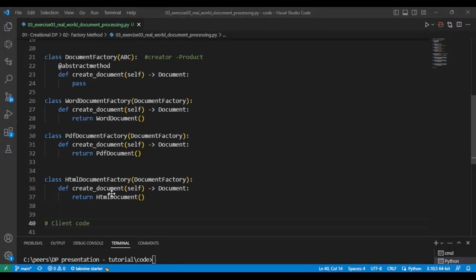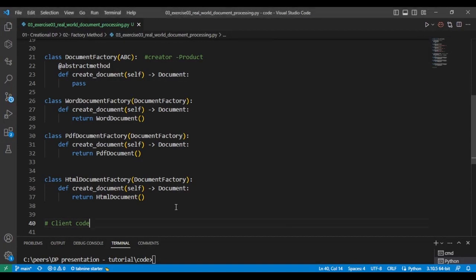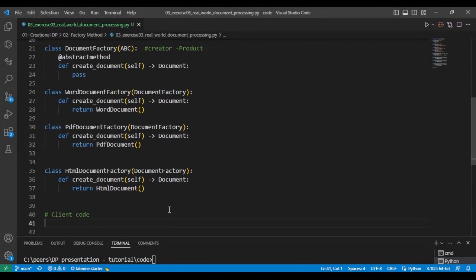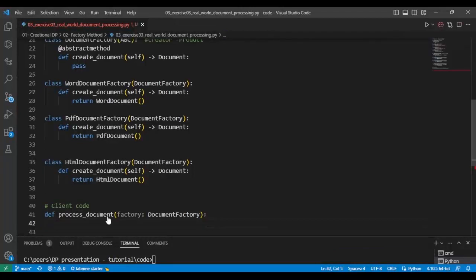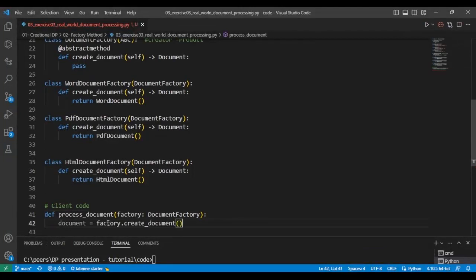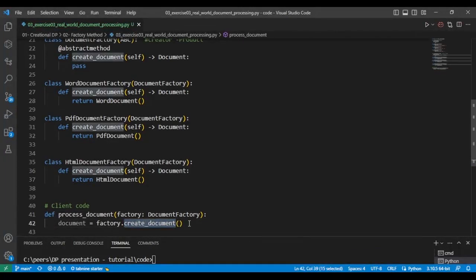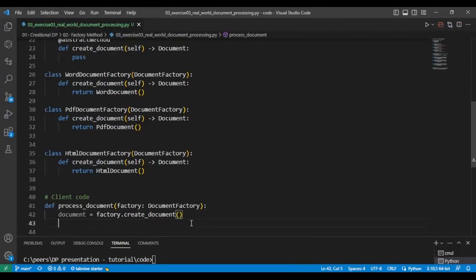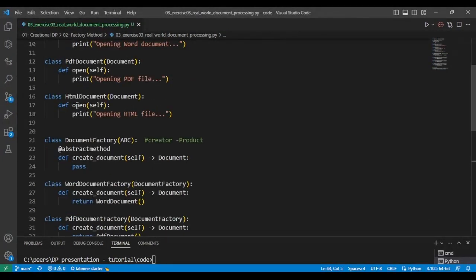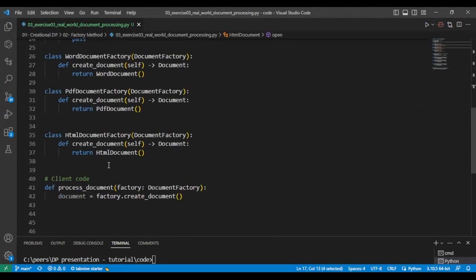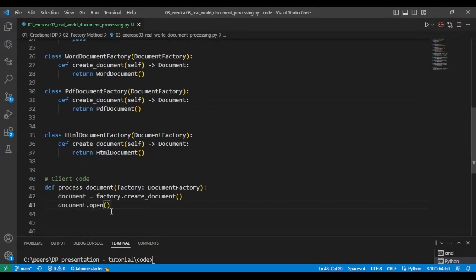I'm going to have the client code and I'm going to start that by creating a method. And that method takes in a document factory, is going to take that document factory and calls its create document method. And then also the document that is created has an open method. And then so we're going to call the open method of each of the documents.